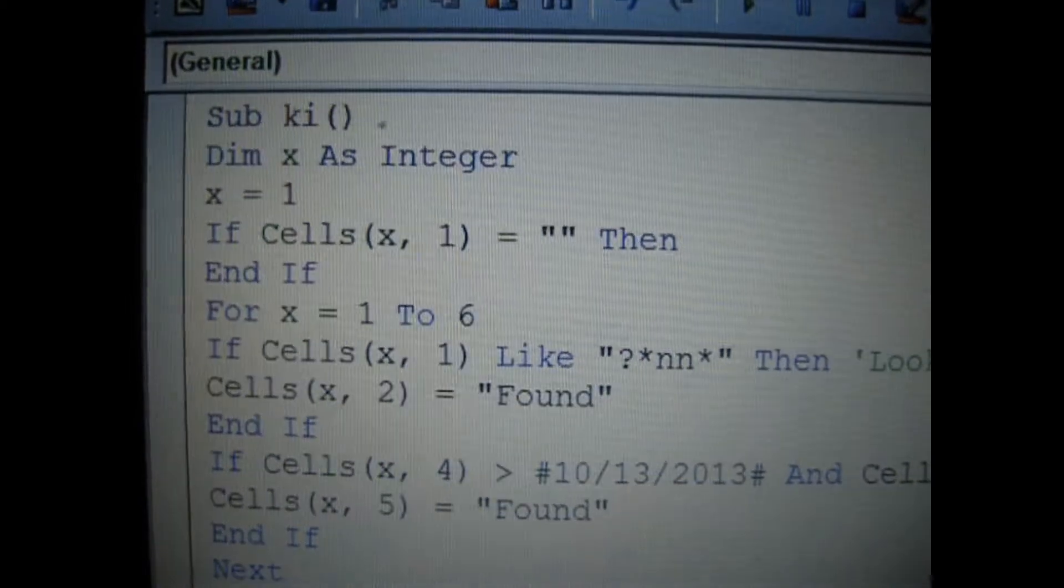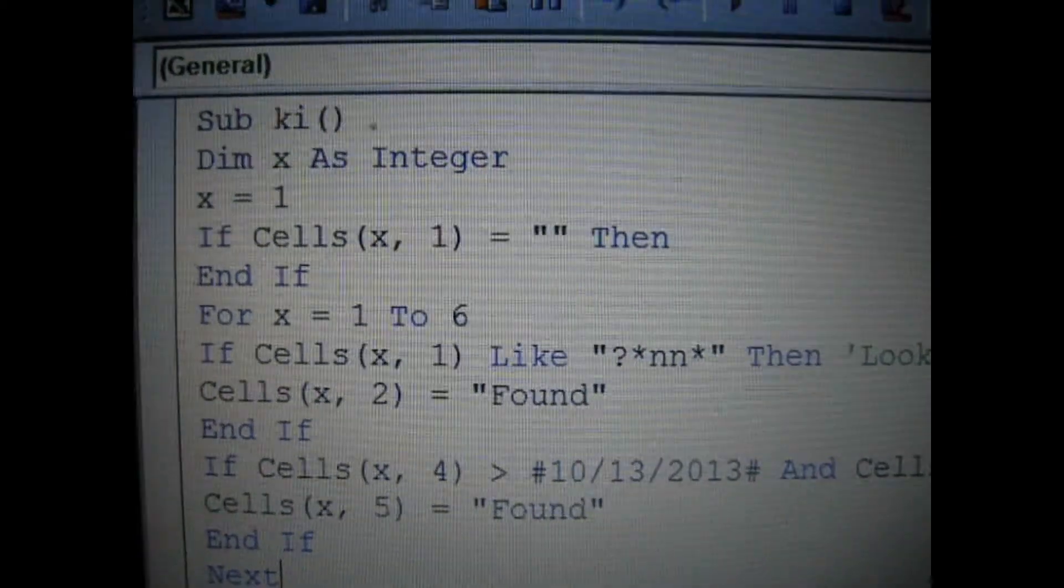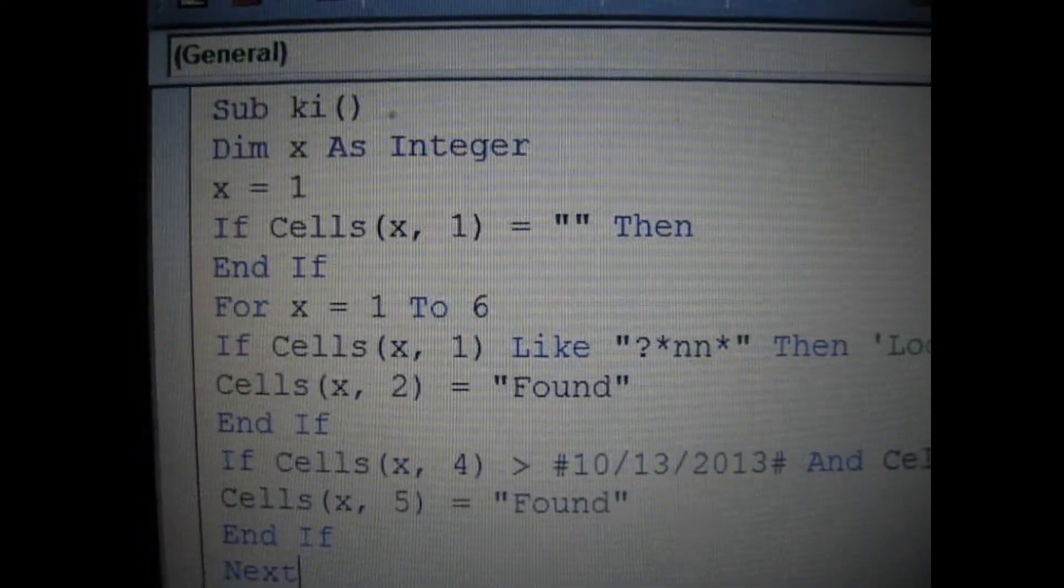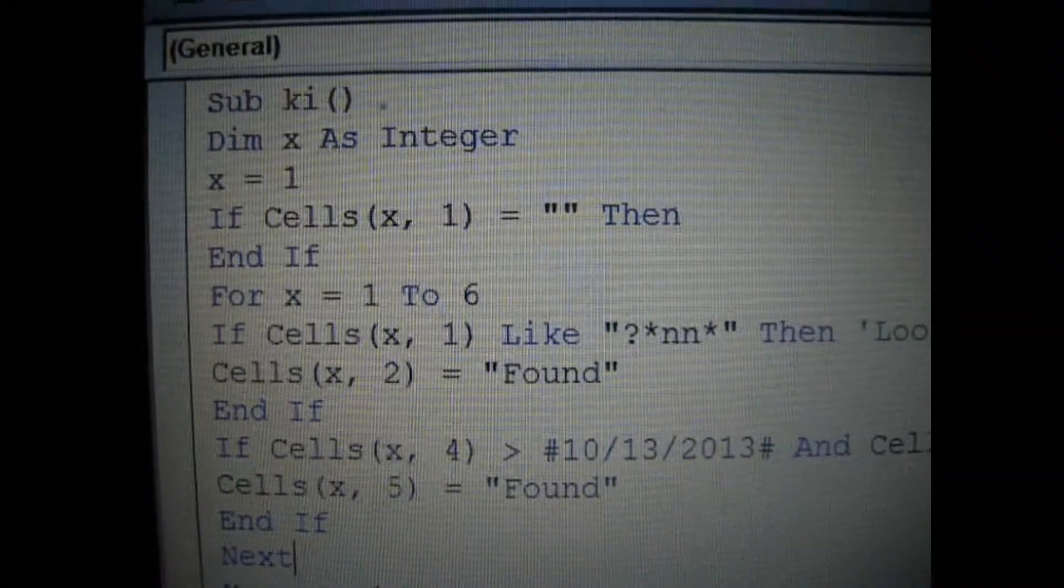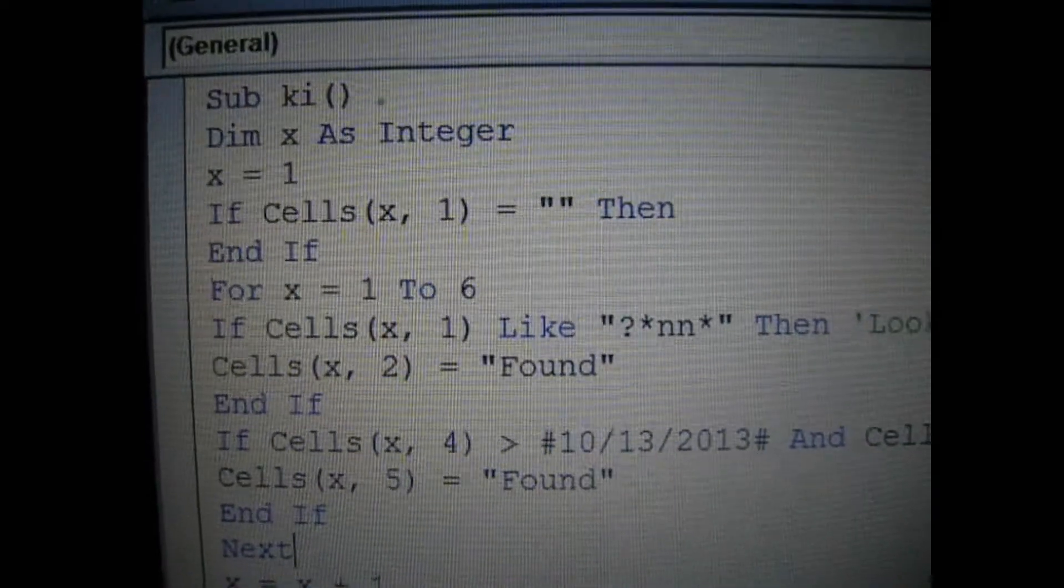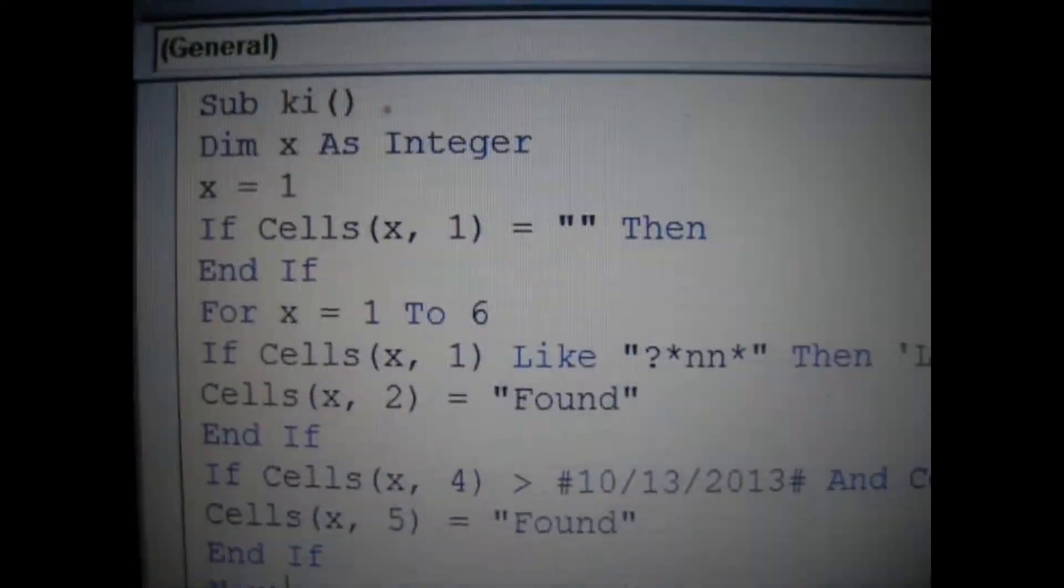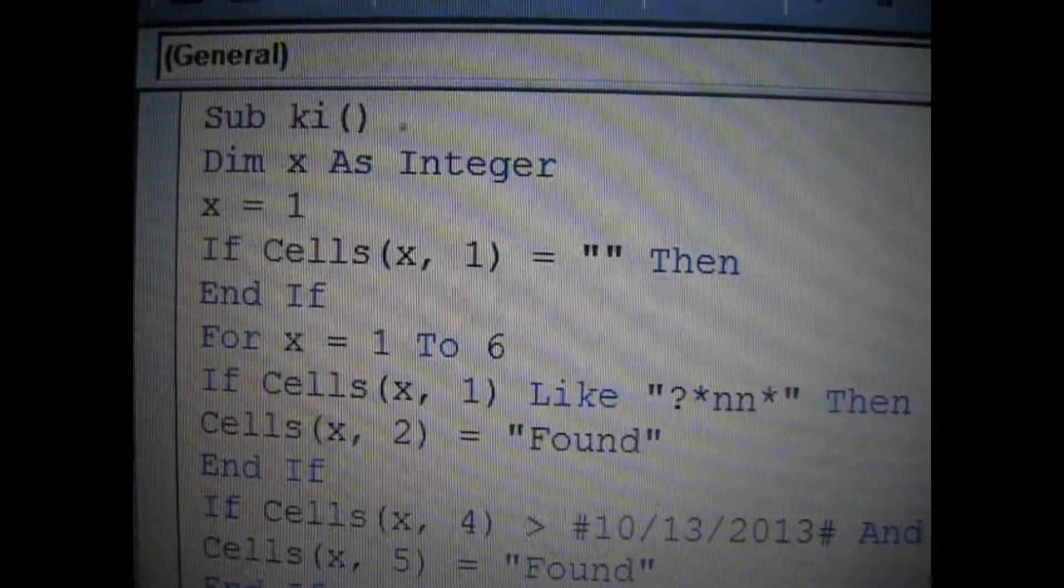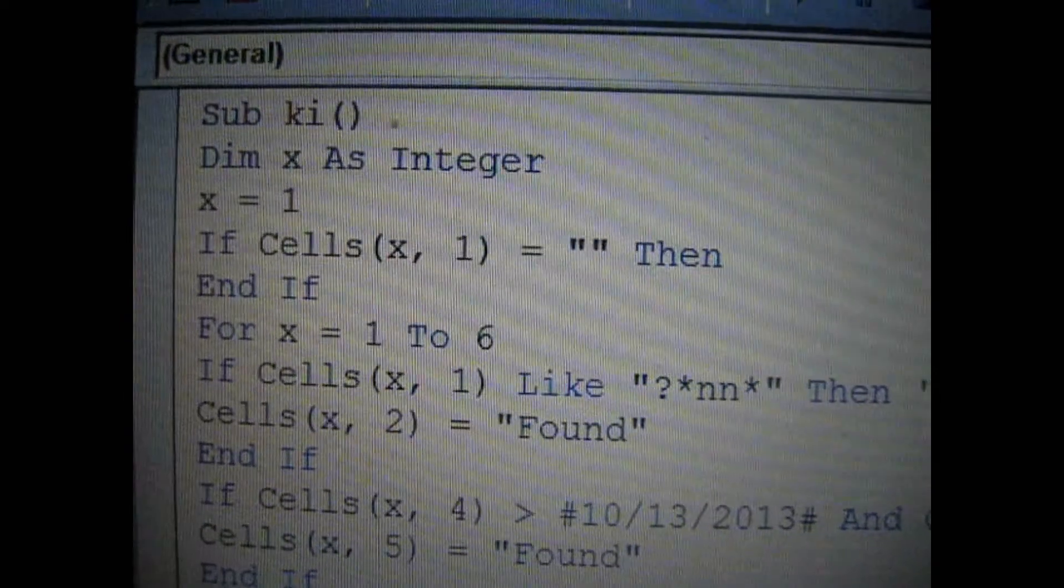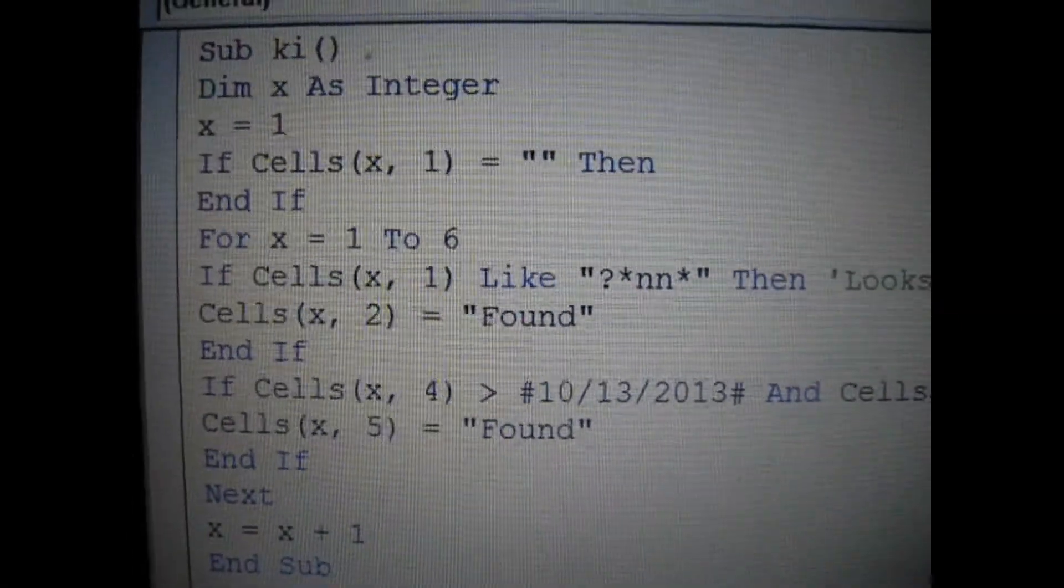Now I can get a closer shot of it because I've actually changed the camera setting to close up. So you can really see what I've typed here in the VBA module window.